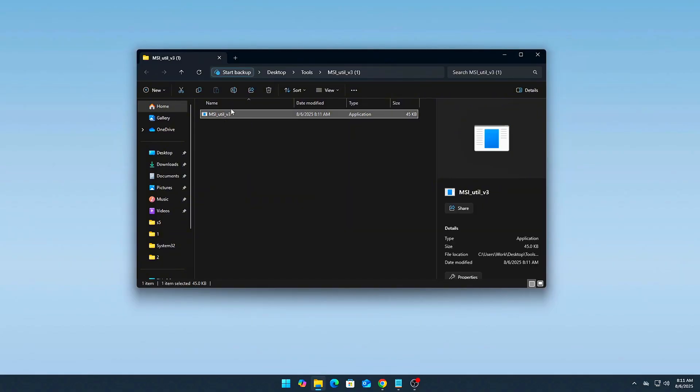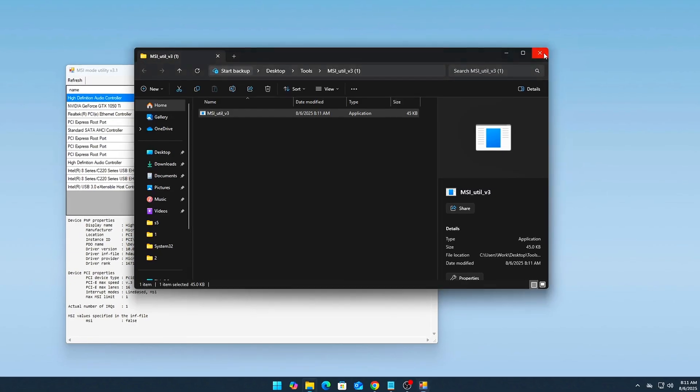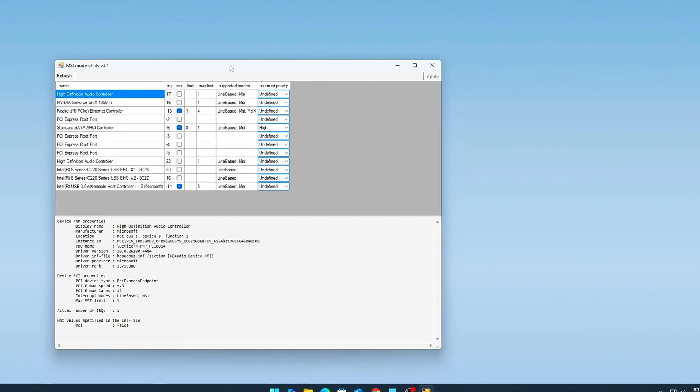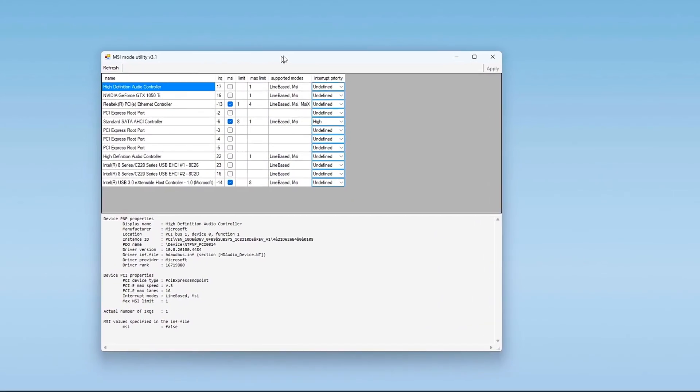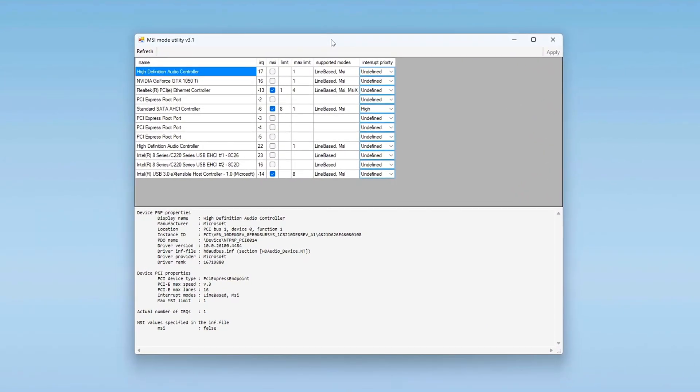Run as administrator. Right-click MSI Utility V3.exe. Select Run as administrator. This is mandatory. Without admin rights, the tool can't modify interrupt behavior.